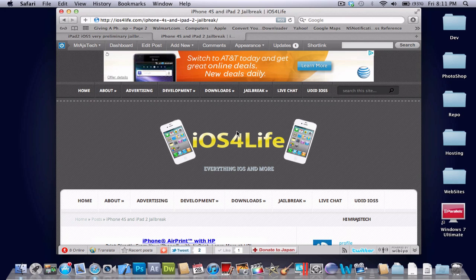So that is definitely positive news. iPad 2 and iPhone 4S jailbreak. Don't forget to rate, comment, and subscribe. And check out ios4life.com for all your latest news. And check out my Twitter. It's twitter.com/MrAJsTech.